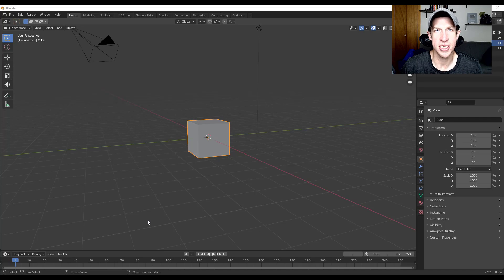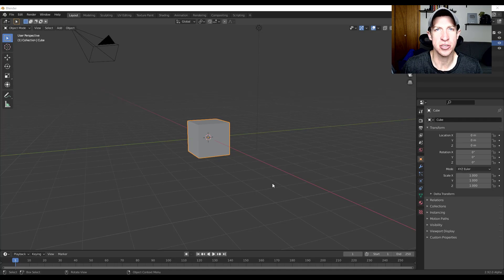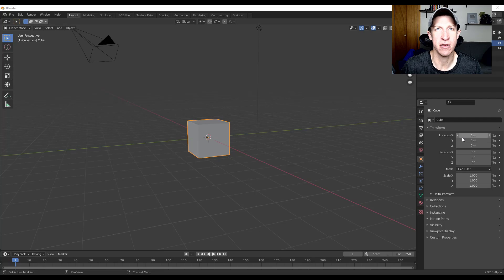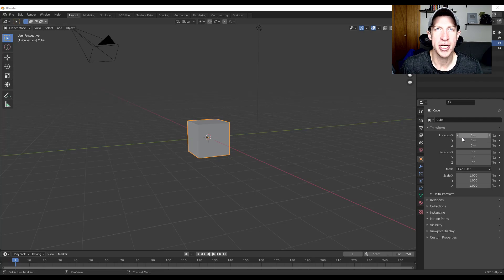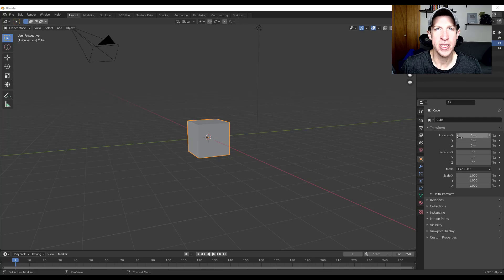What's up guys, Justin here with cgessentials.com, back with another Blender new feature video for you. In today's video, we're gonna check out the new asset library feature.